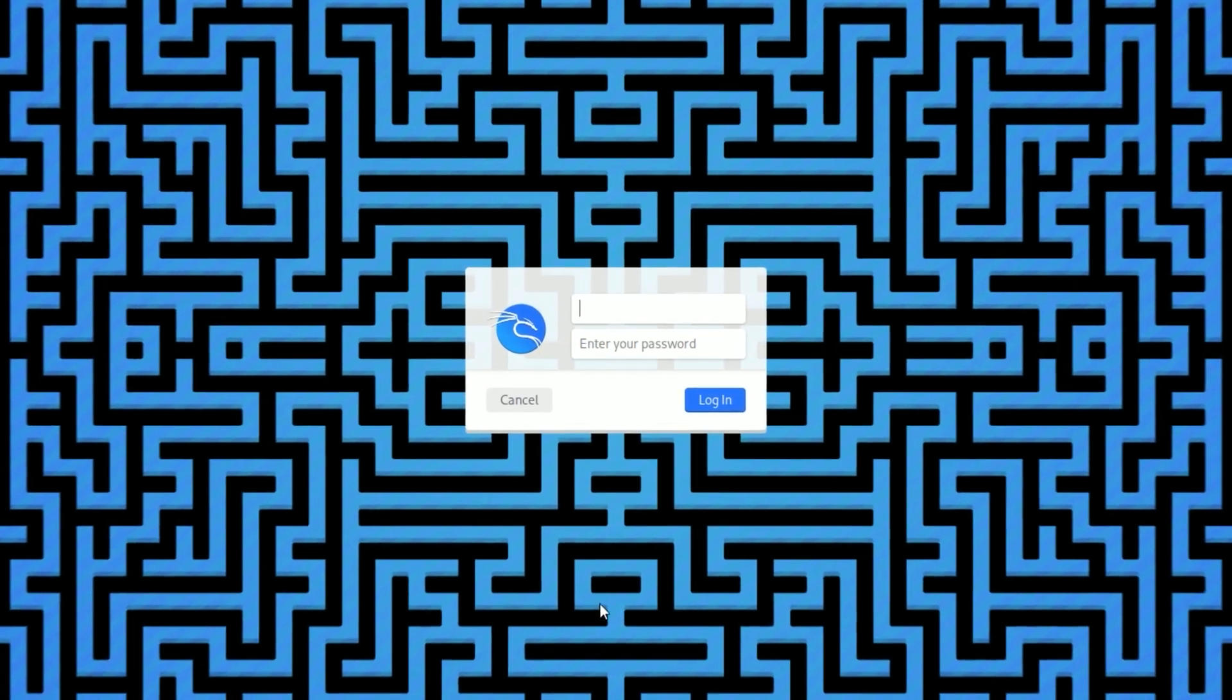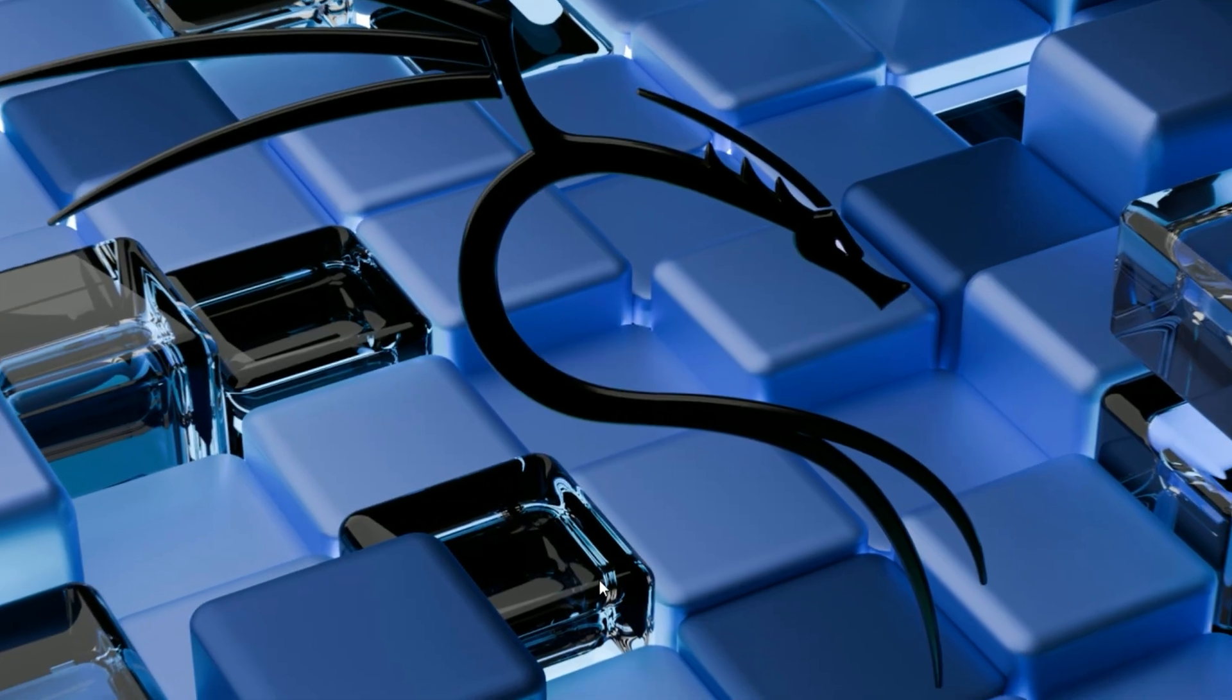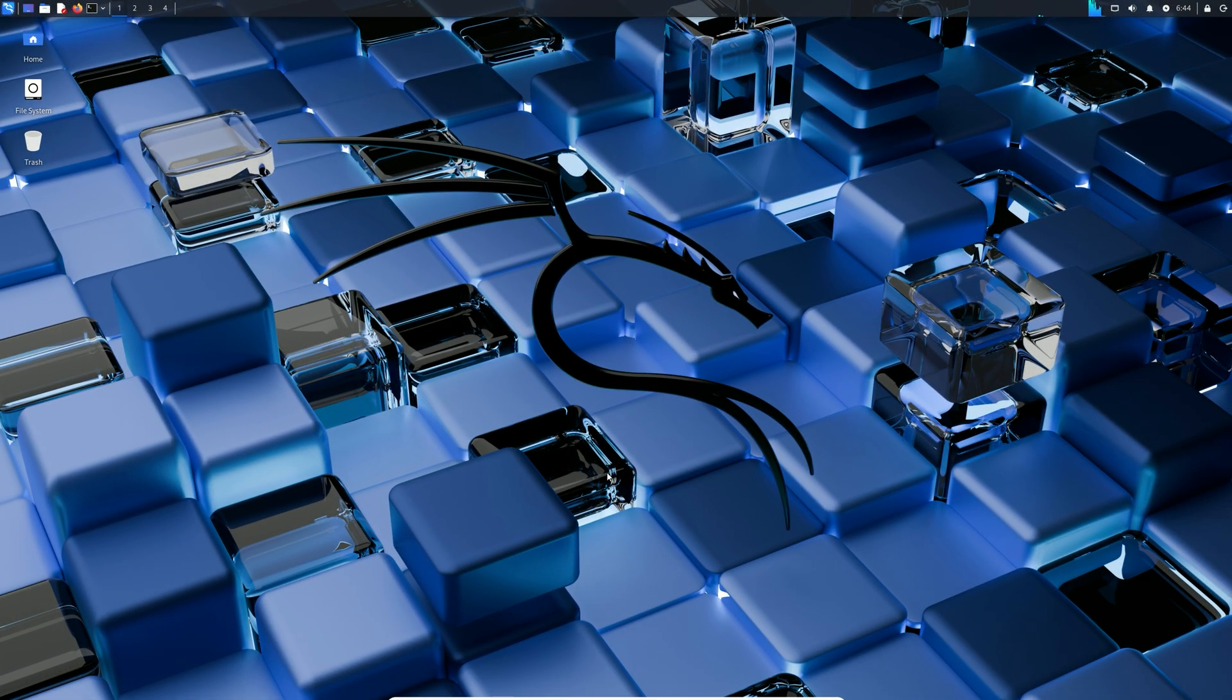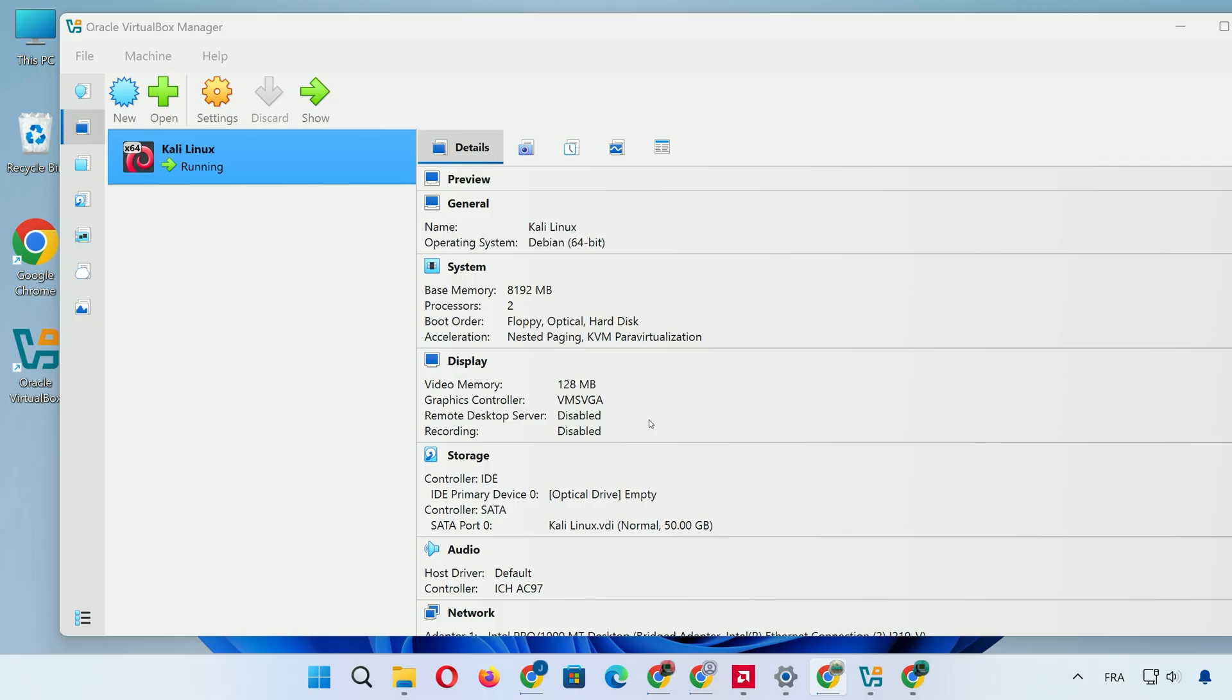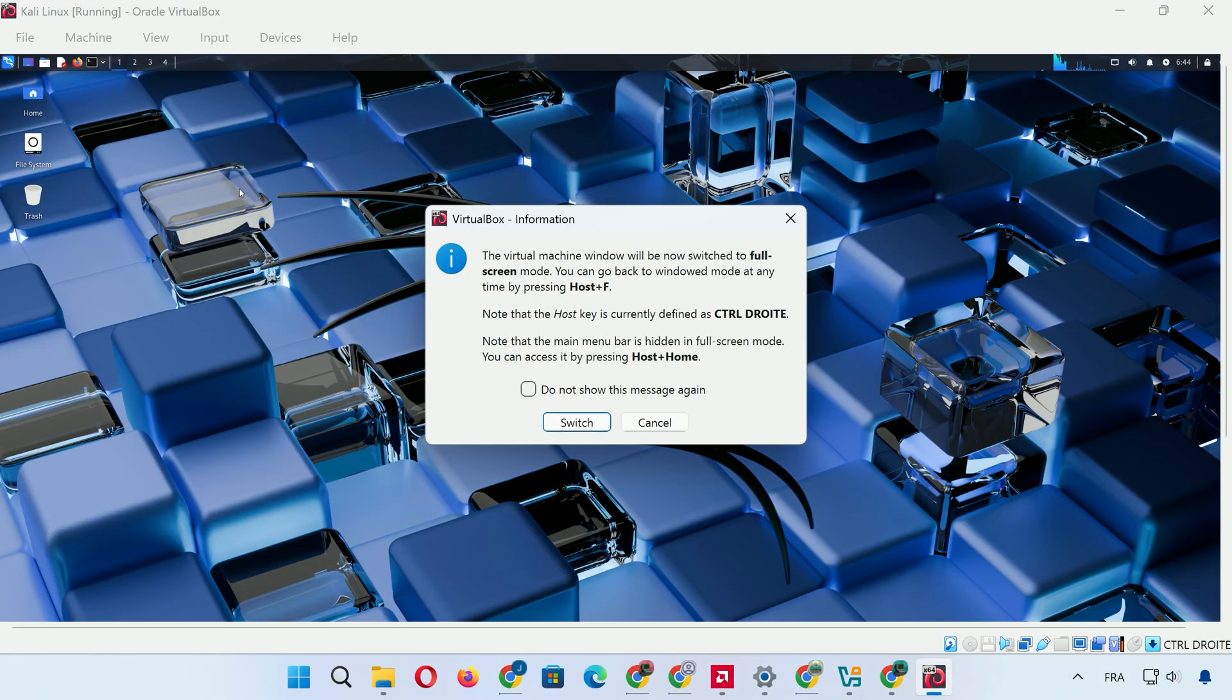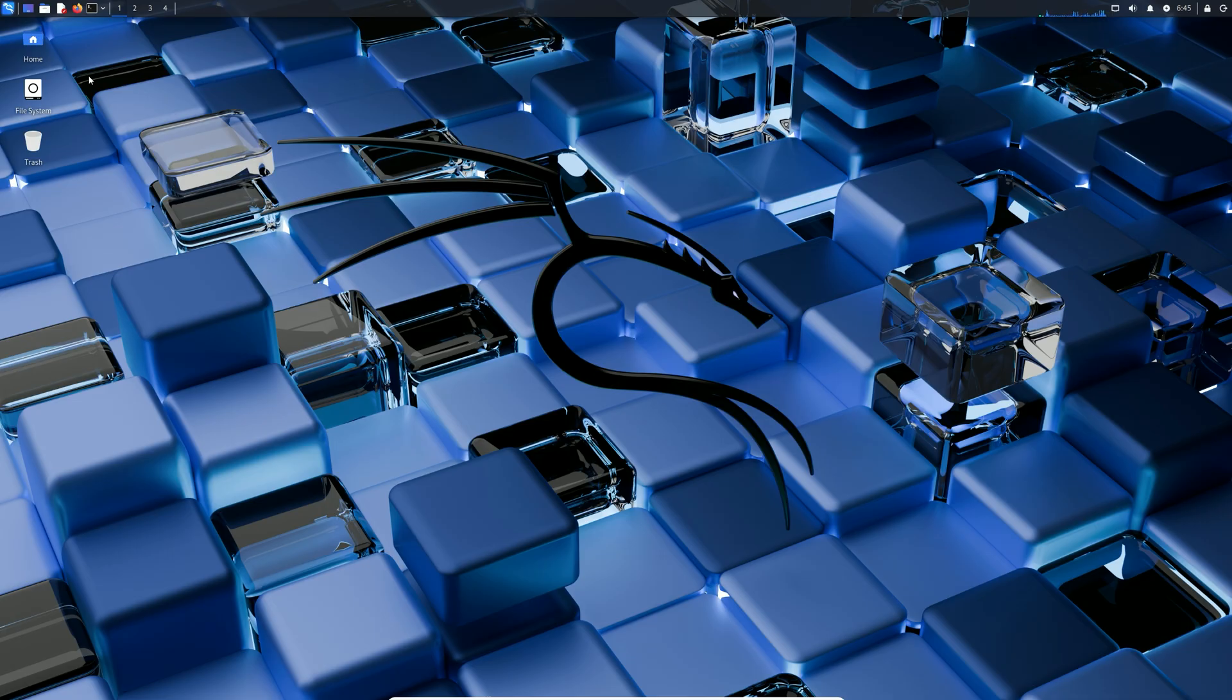At login, enter your username and password. You're in the desktop. For a better view, press right Ctrl plus F to go full screen. Press it again to exit. Now update everything.